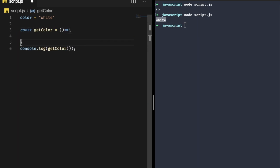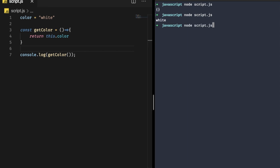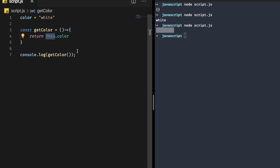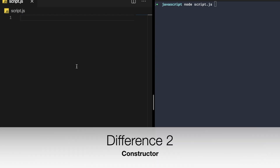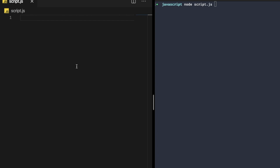Now let's see what happens if we use an arrow function. Write 'const getColor' as an arrow function that simply returns 'this.color'. Save it and run it in your terminal — you can see it is showing 'undefined'. Inside the arrow function, 'this' is not the global object, so 'getColor' does not get the color as 'white', and that's why it gives 'undefined'.